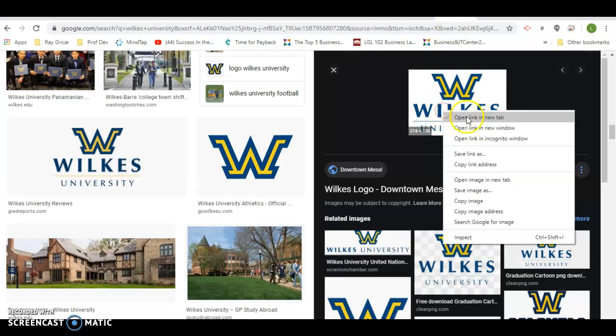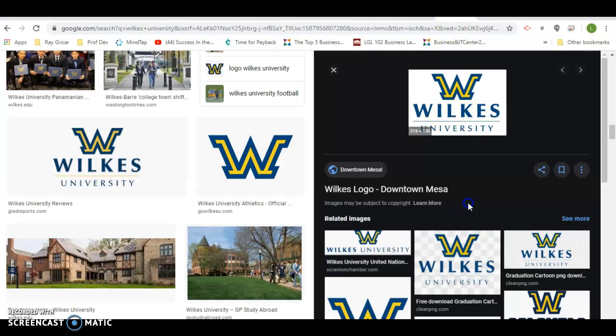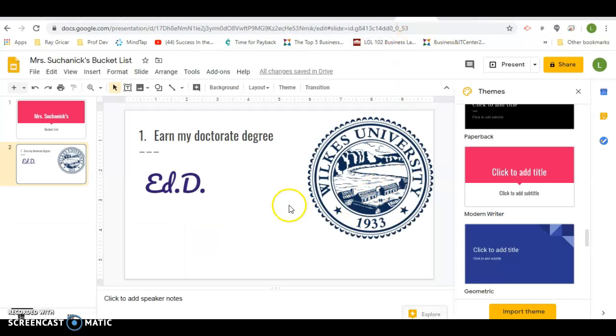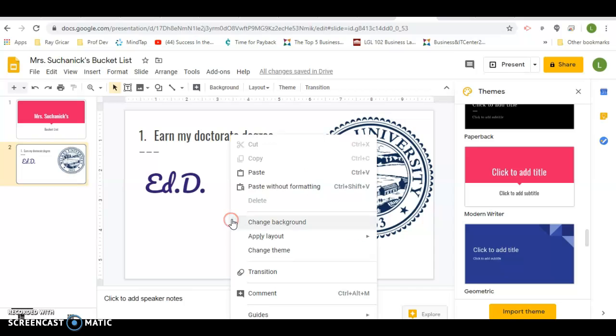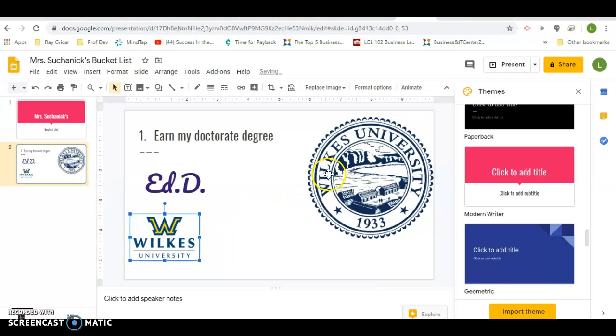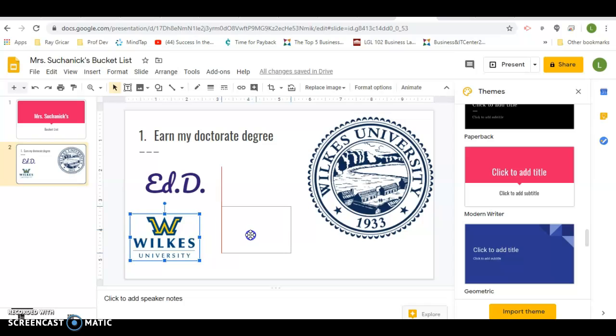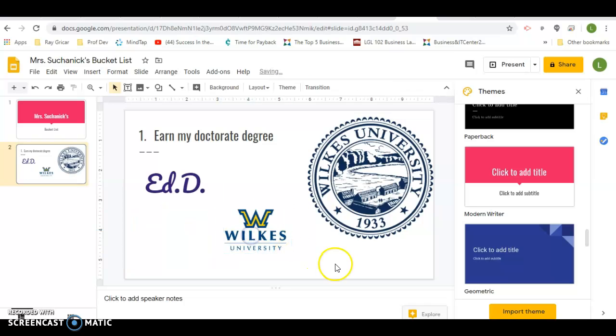I'll try this copy image. Back over here. Paste it. There we go.